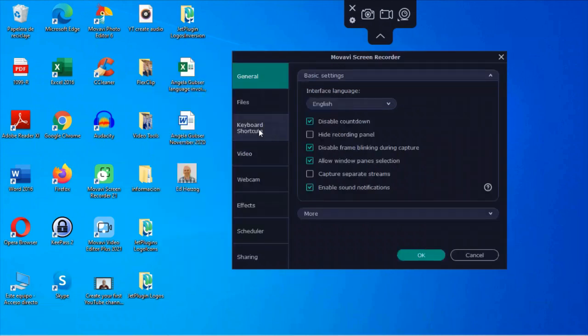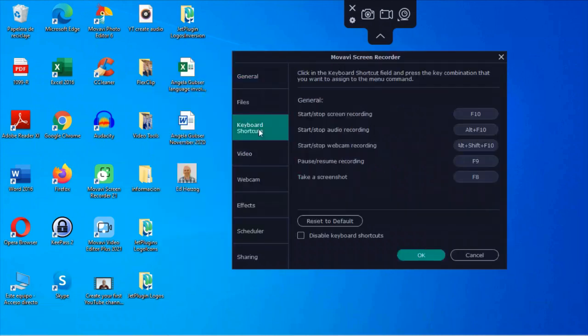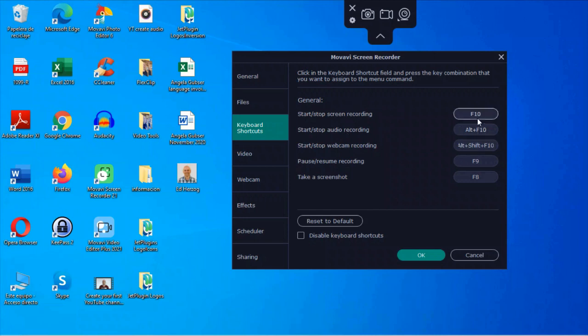Next are keyboard shortcuts. So here it says, click in the keyboard shortcut field and press the key combination that you want to assign to the menu command. So it has some defaults set here, but you can change these if you want to. I personally don't use keyboard shortcuts, but if it's something that you use, you've got some different options here and you can modify them to set them up the way you want them to be the way you want them to work.